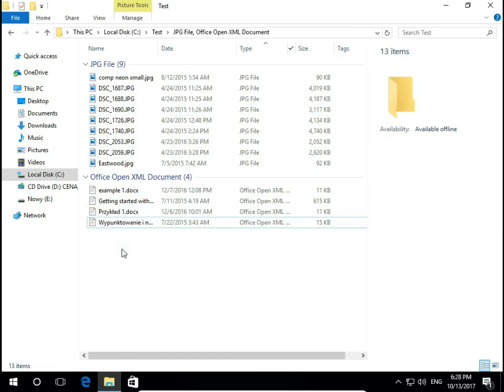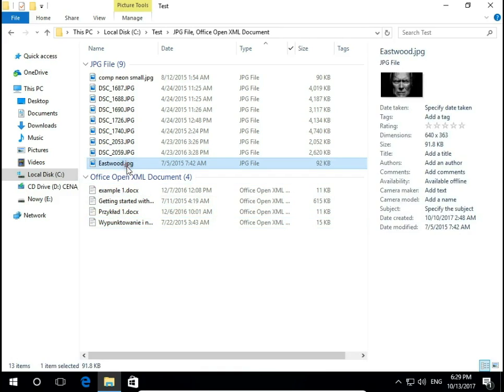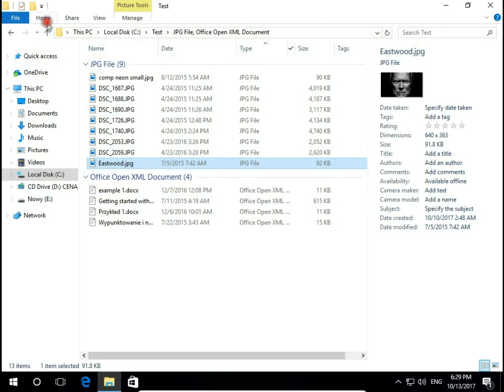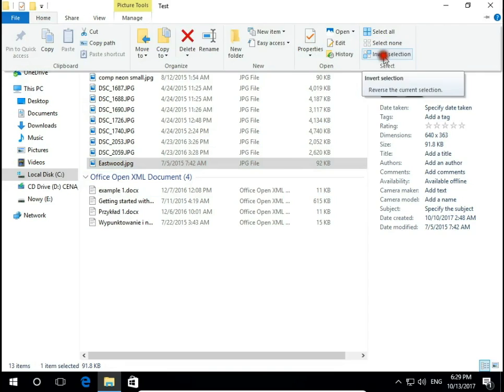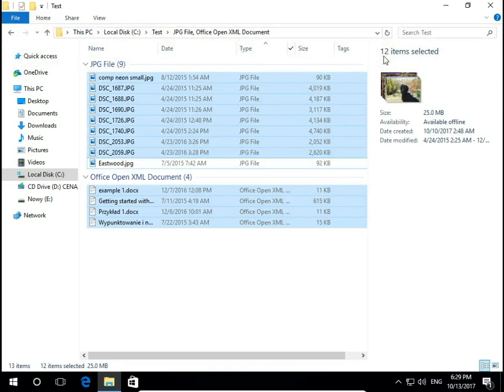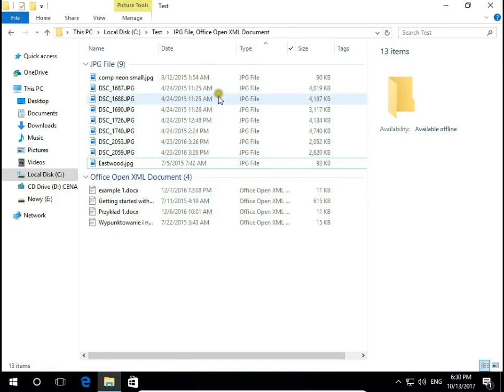When I click on empty space I deselect all files. If I want to select all files but not Eastwood, so I select Eastwood and then go to home and inverse selection. So I have all files but Eastwood.